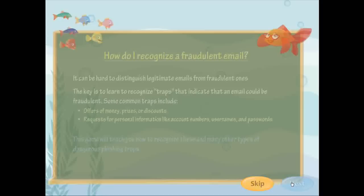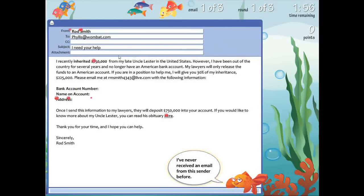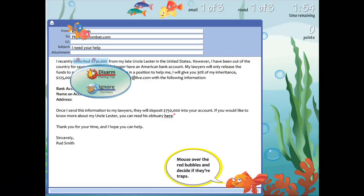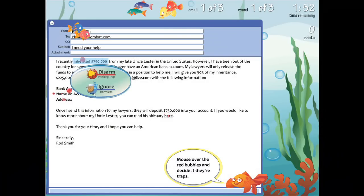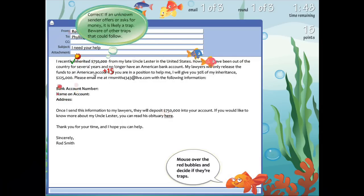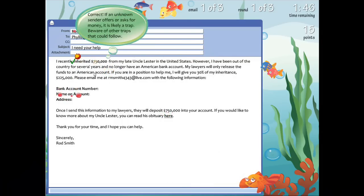Next, you are presented with an email that may contain phishing traps as well as harmless text and images. When you hover over one of these sections, you must decide to ignore or disarm the trap. After you select a choice, a teaching bubble presents immediate feedback, letting you know if you are correct or not and why.